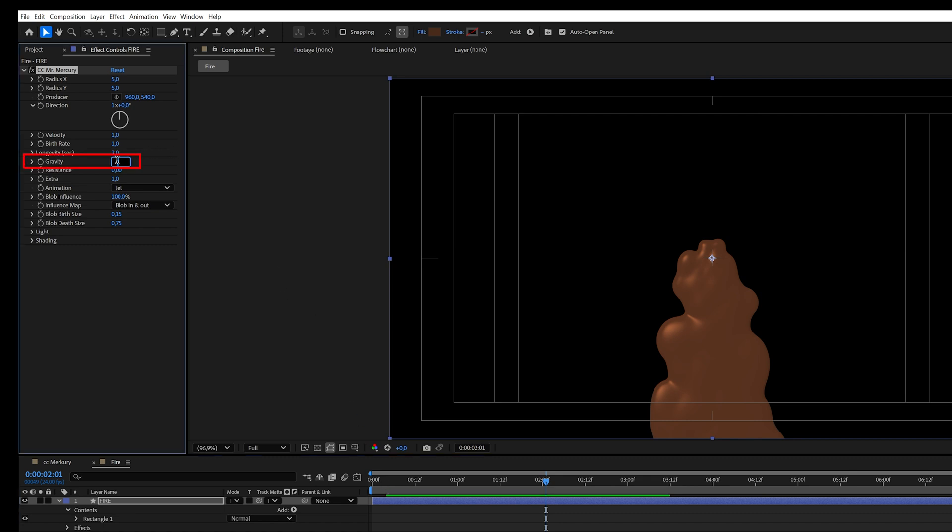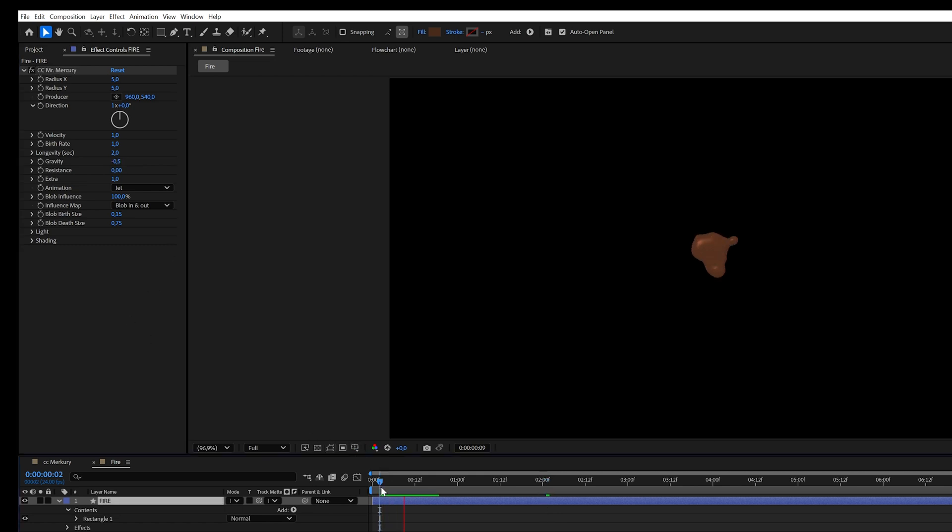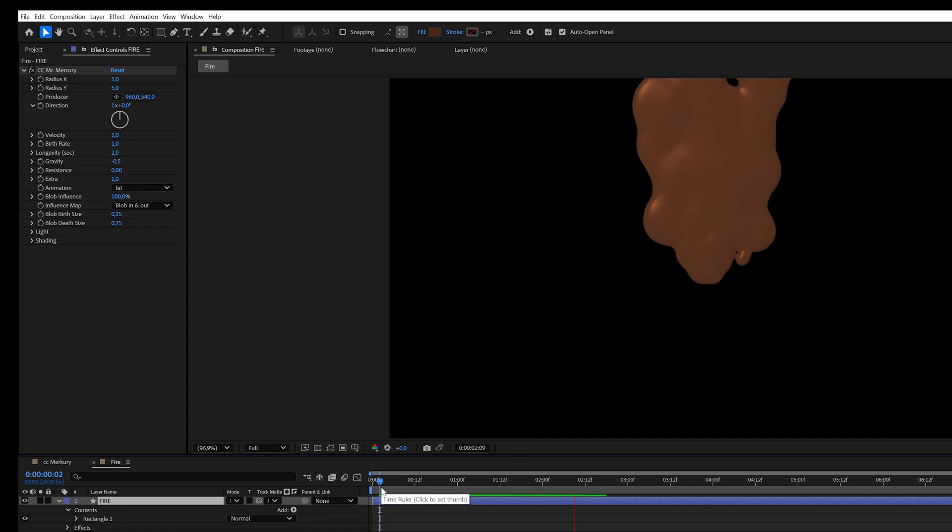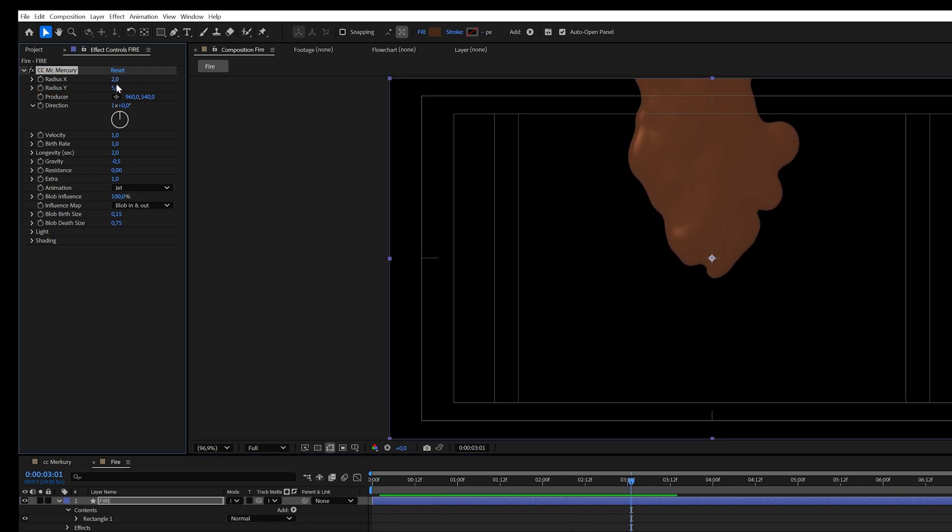Gravity, minus 0.5. Set Radius X and Y to 2. Velocity, 0.5. This slows down the particle movement.